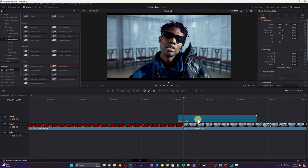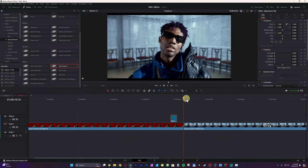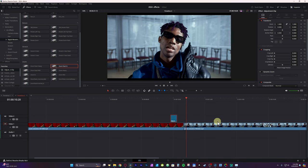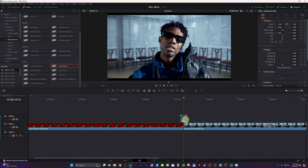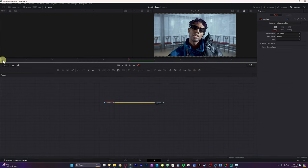I'm going to adjust the clip to 10 frames — hit Control D, select 10, hit Change. I'll place my playhead right in between the two clips, then use the arrow keys to go over five times, giving me five frames on each side of this clip. Open this in Fusion — when you go into Fusion, your adjustment clip should have your 10 frames.